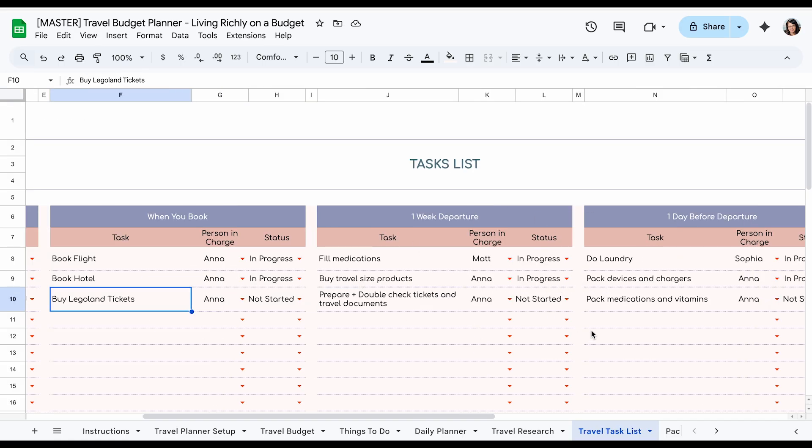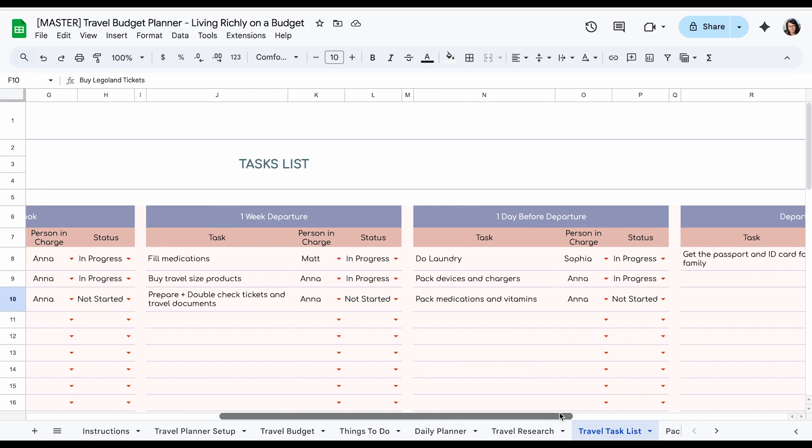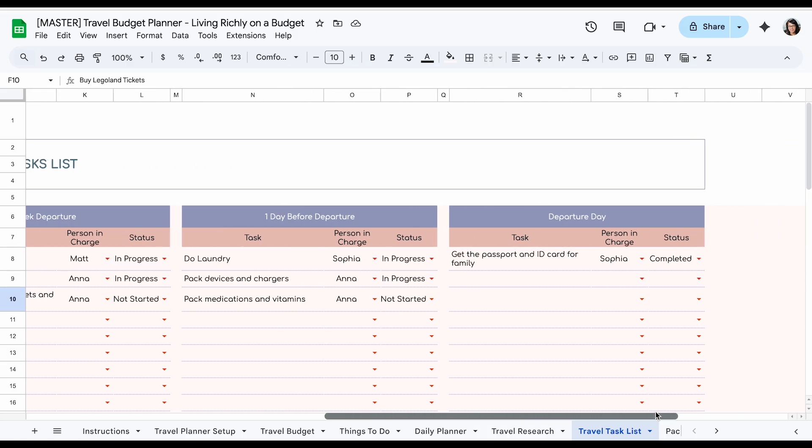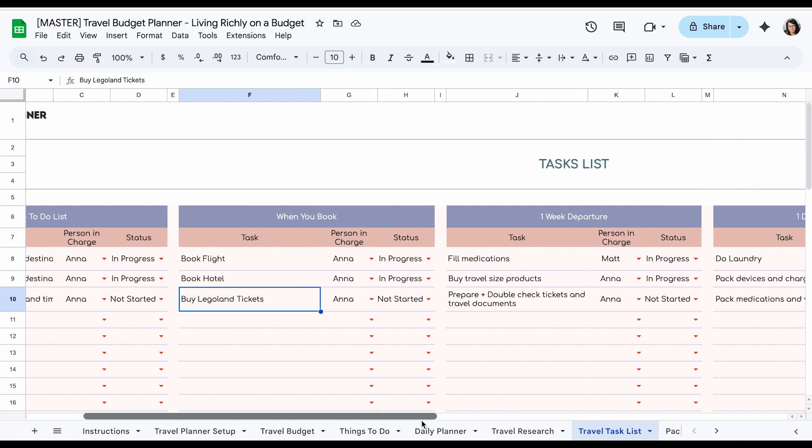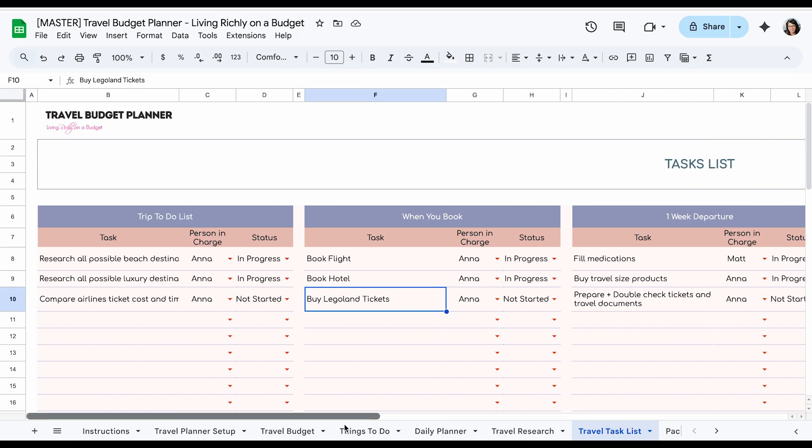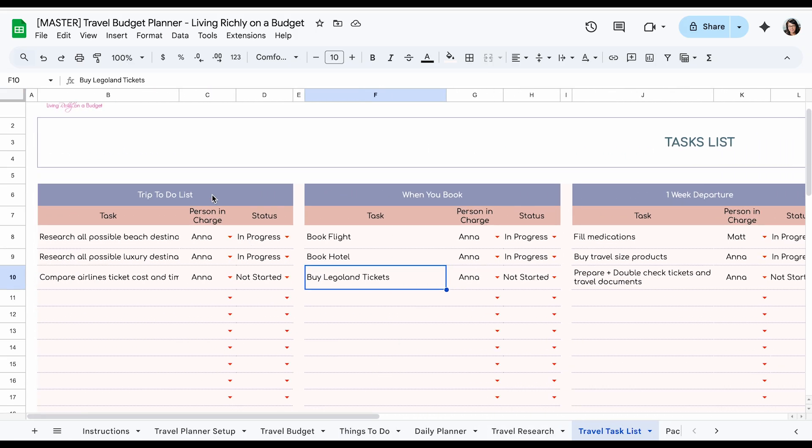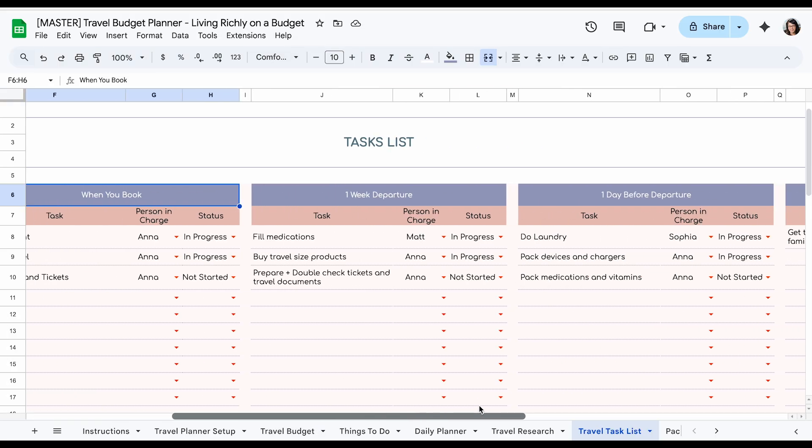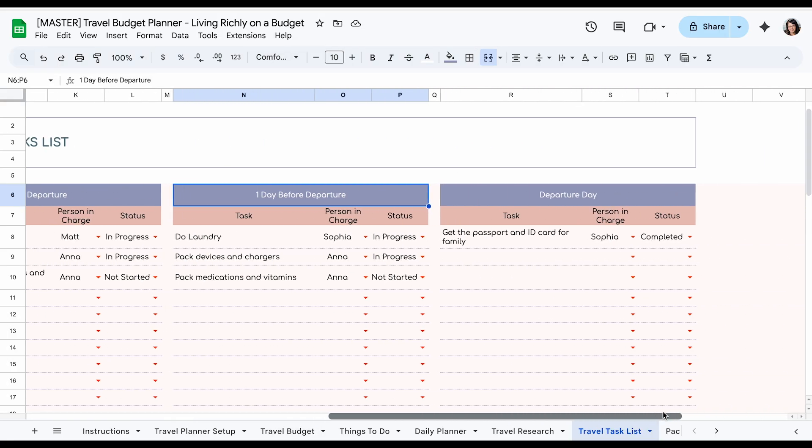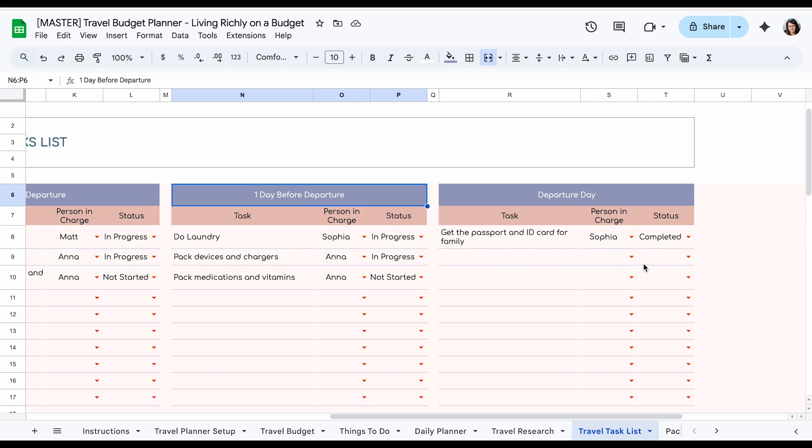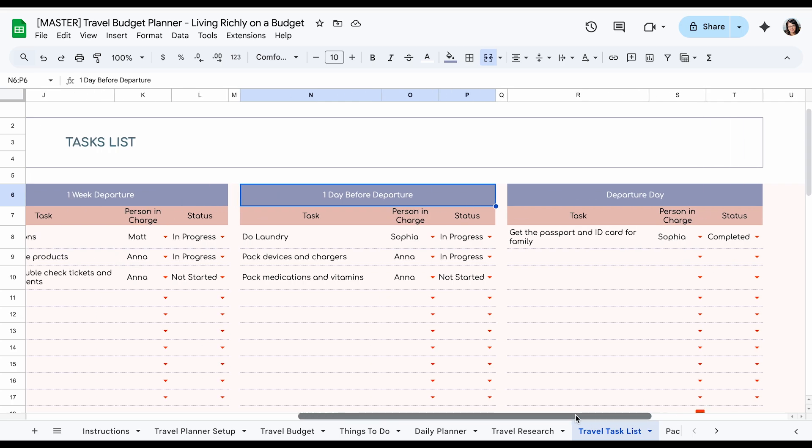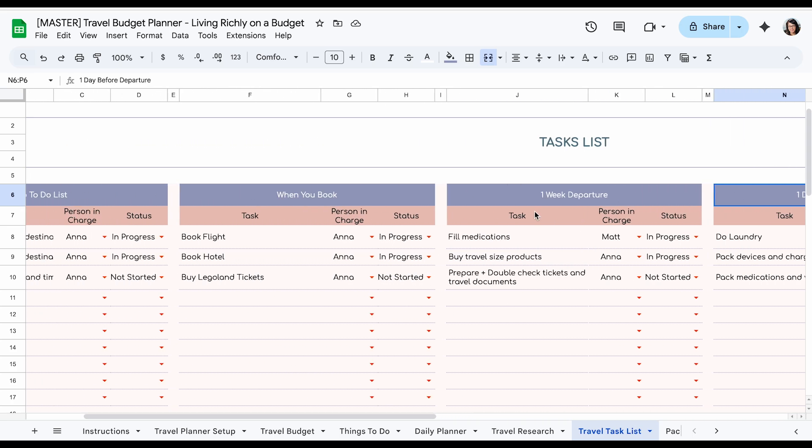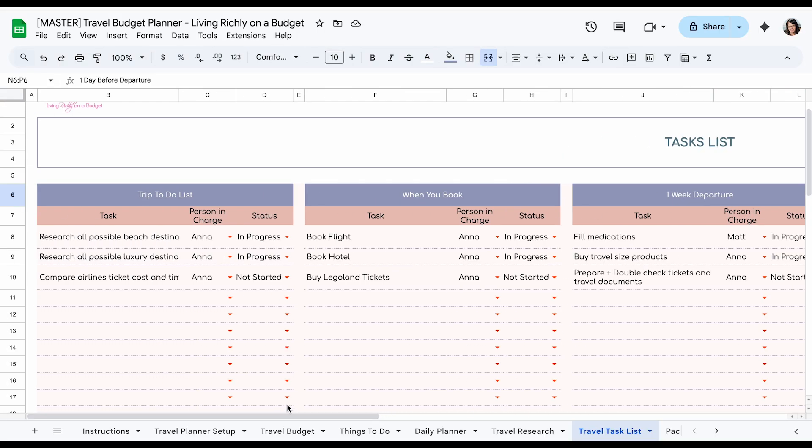This is all just another way to plan ahead, like who's going to do what, so you don't have to guess or scramble at the end. It goes according to trip to do, when you book, one week before, the day before, and also the day of. And make sure you get your medications filled and you have all the stuff you need to pack and just things like that.